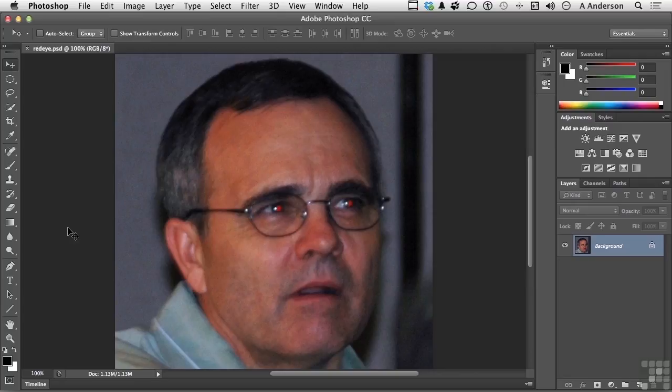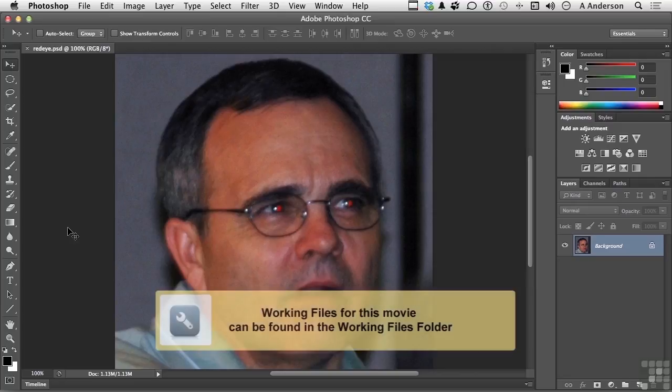In your working folder you will find an image by the name of redeye.psd. Go ahead and open that up.